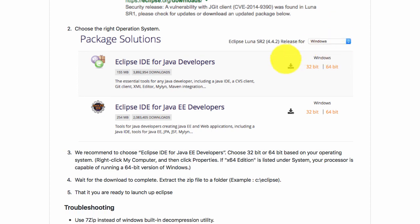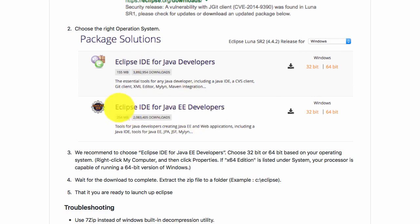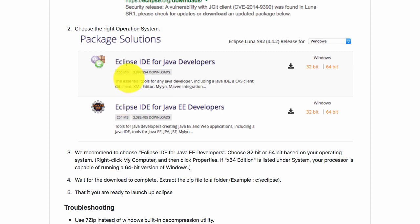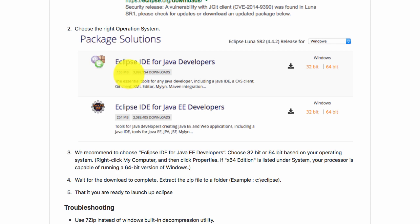We recommend that you install Eclipse IDE for Java EE developers, because we would make use of some of the features related to Java EE. This will be a slightly larger download compared to the just Java developers download. You can see that this is 254 MB whereas this is 155 MB, but we would want to use stuff related to Java EE.